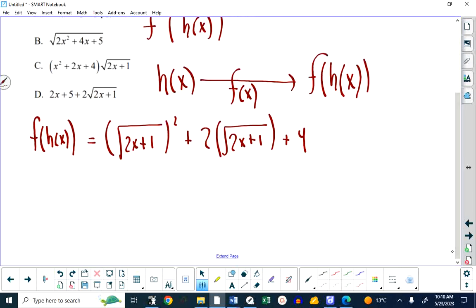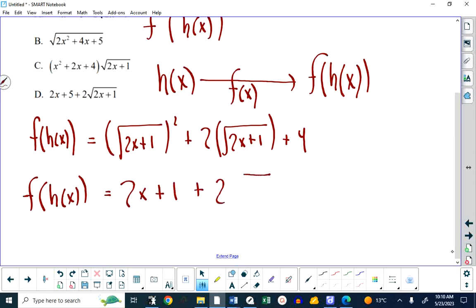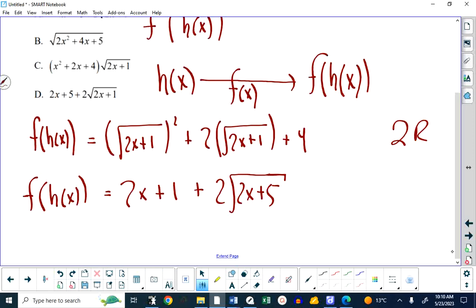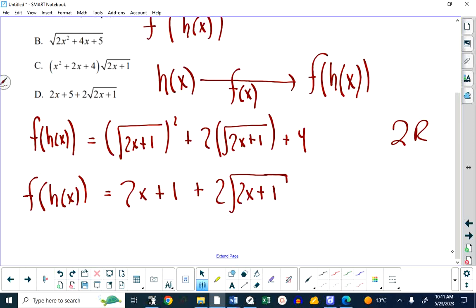Much along the same lines as the previous question, this has now turned into an algebra problem. Once we do that substitution, we get f of h of x equals the square root of 2x plus 1 all squared, plus 2 times the square root of 2x plus 1, plus 4. When I take the square of a square root, the square and the square root cancel because they're opposite operations. So I get f of h of x equals 2x plus 1 plus 2 root of 2x plus 1 plus 4. Adding the 1 and 4 gives 2x plus 5 plus 2 root of 2x plus 1, which is answer D.